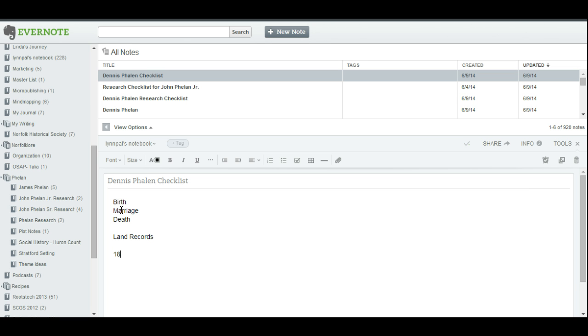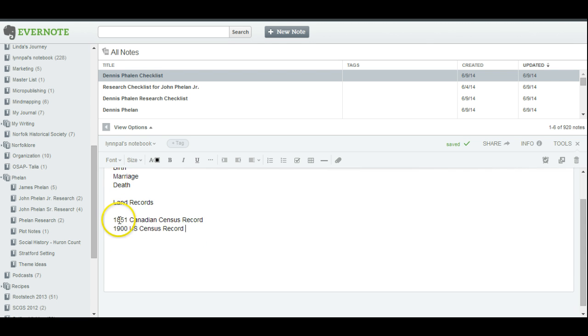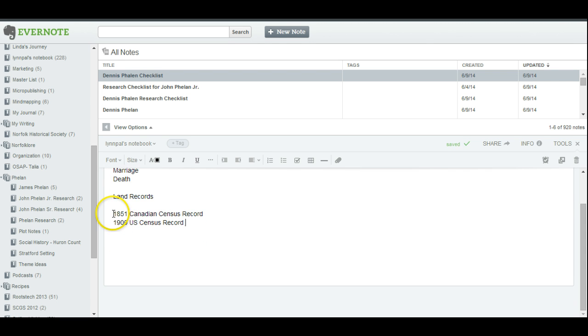he spent a good portion of his time in Canada. But later, in his later years, he moved to Kansas. So I do know that there's several U.S. census that we find him on. So this is where it becomes apparent of how nice you can customize your checklist to the individual ancestor that you're researching.